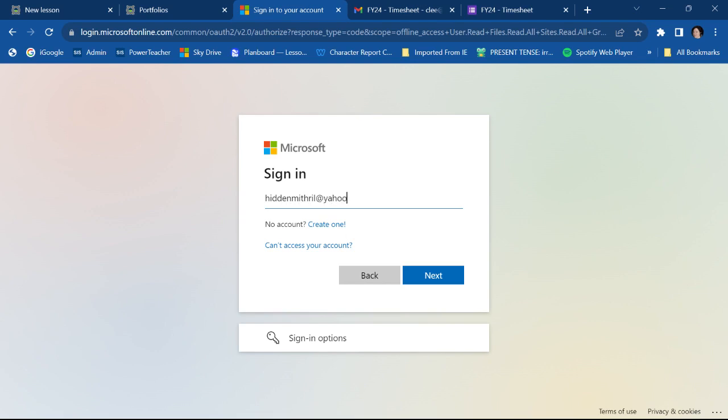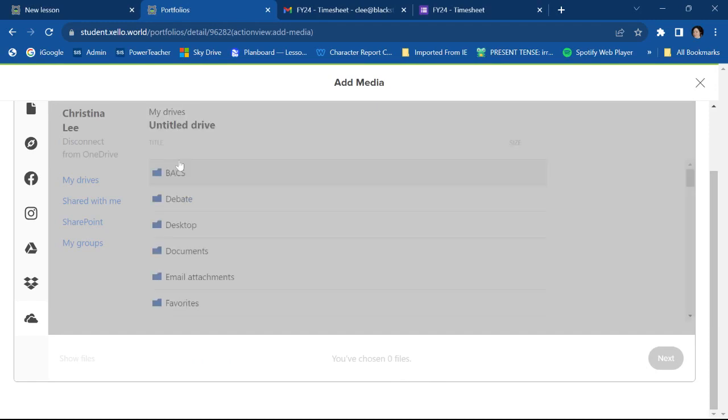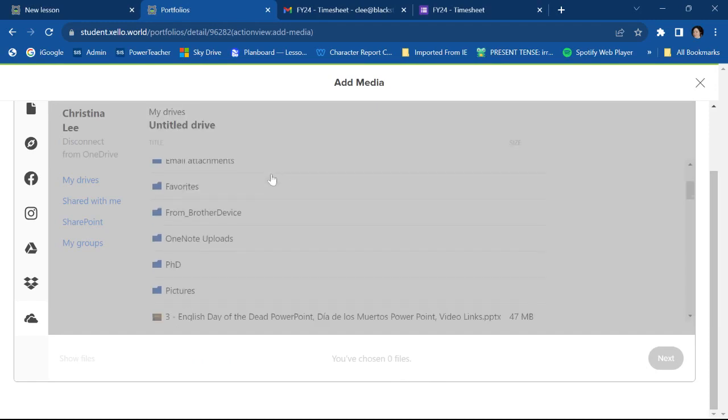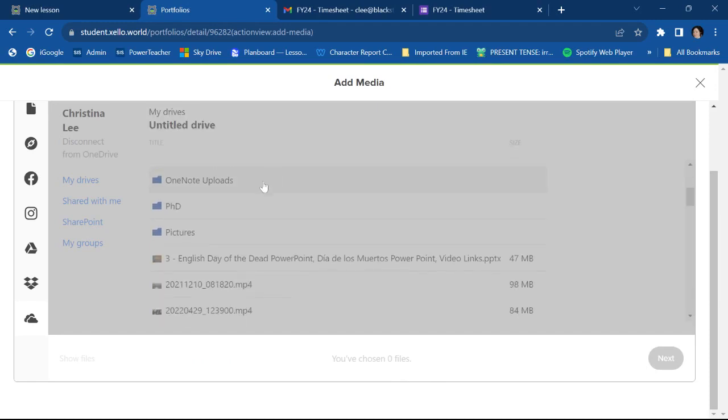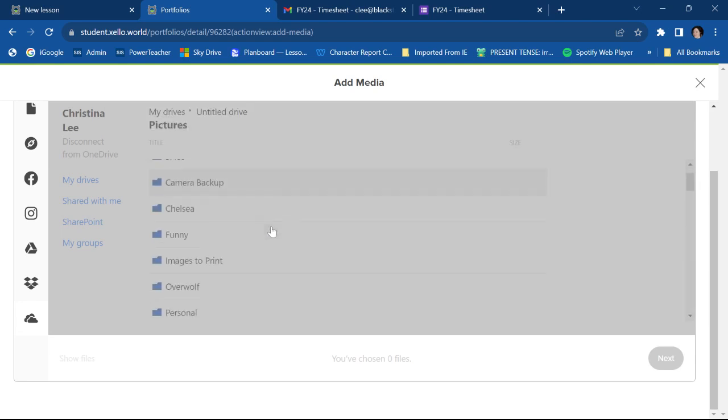You don't have to see this part. Okay, so I've finally logged into my OneDrive. We're going to scroll down a little bit. Find ourselves a picture. Let's see.